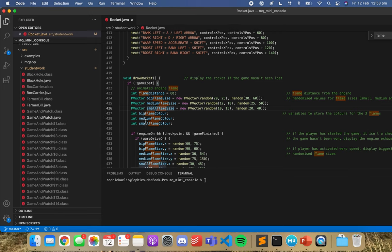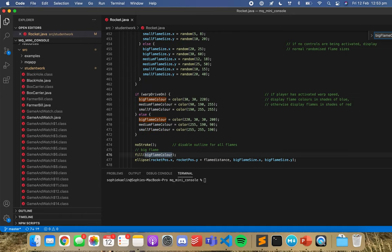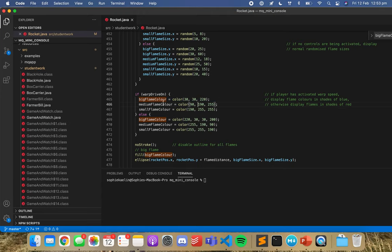I can see here that we've got variables for the flame colors. Let's have a look at where the big flame color variable is. We can only see it four times, and these are the two places where it changes color.